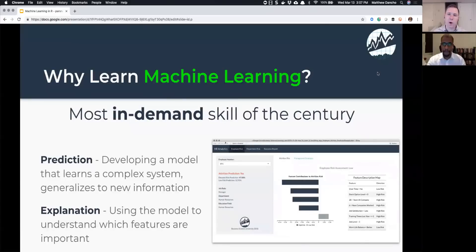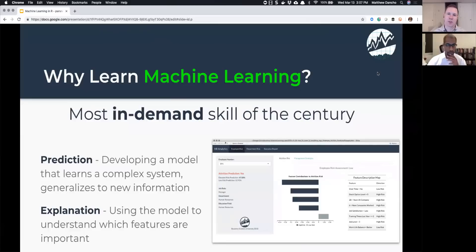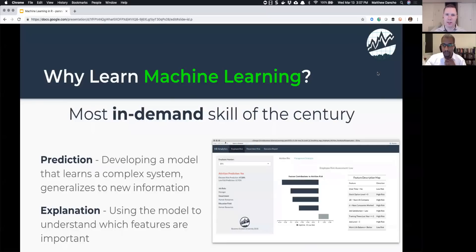Why learn machine learning? It's the most in-demand skill of this century — companies are drooling over this skill set. With it, you can predict outcomes that companies are currently struggling to do, and you can also explain those predictions. Once you develop a model that approximates a business problem, you can determine what features or factors are contributing to the prediction and explain why the business outcomes are happening.